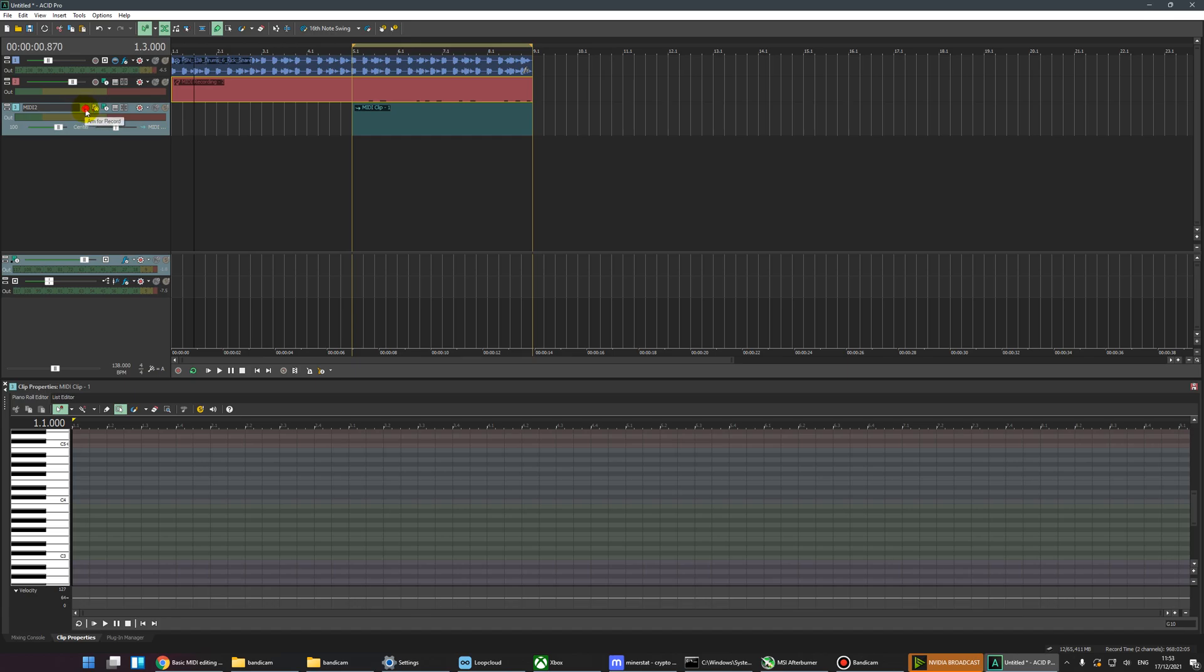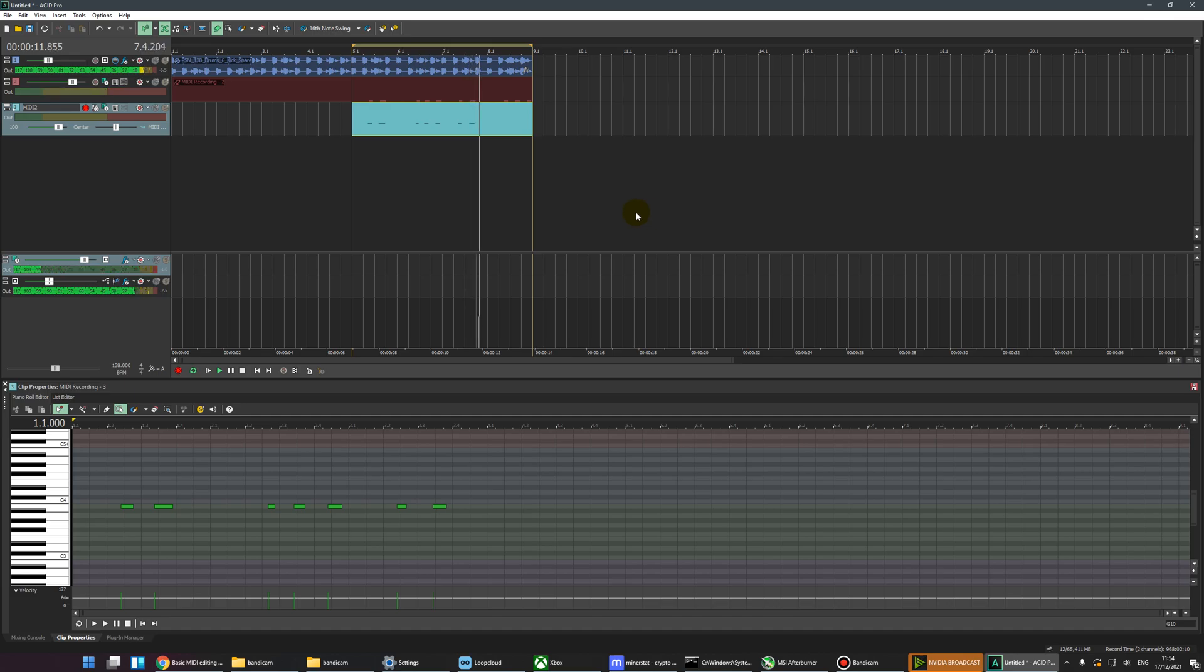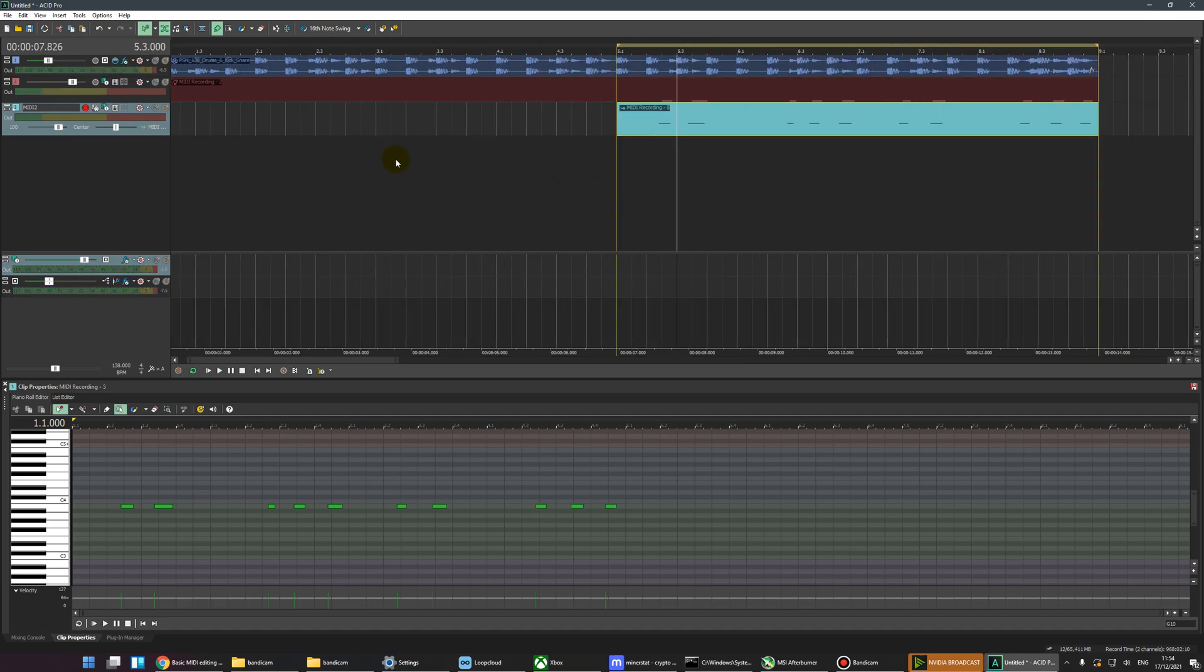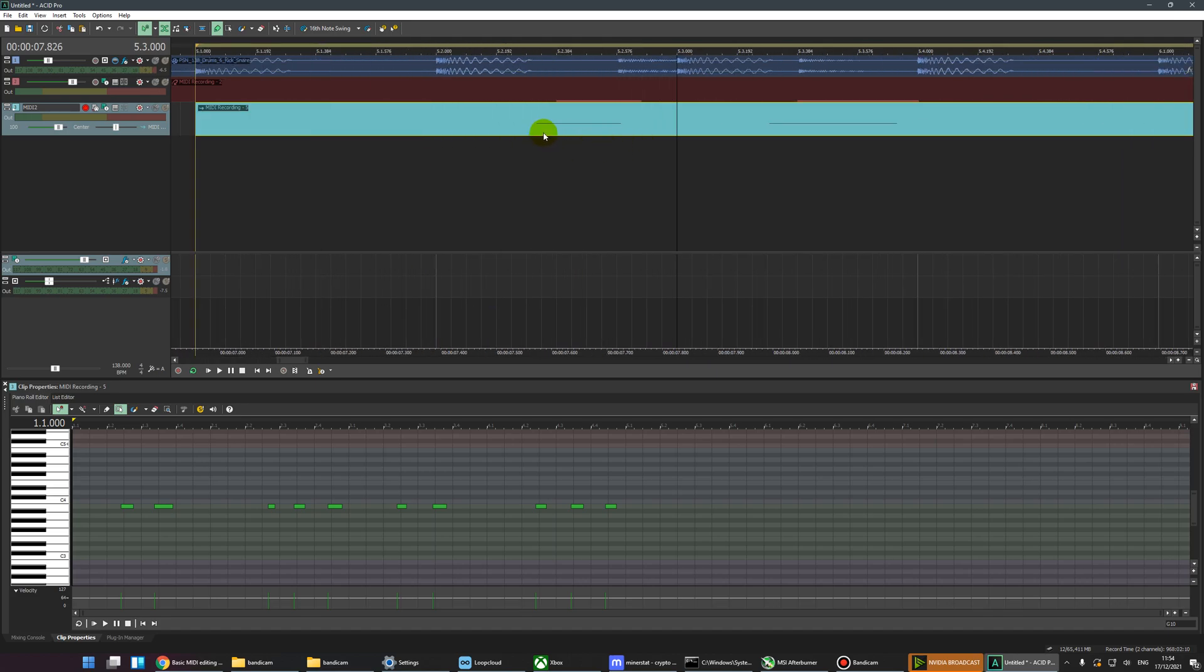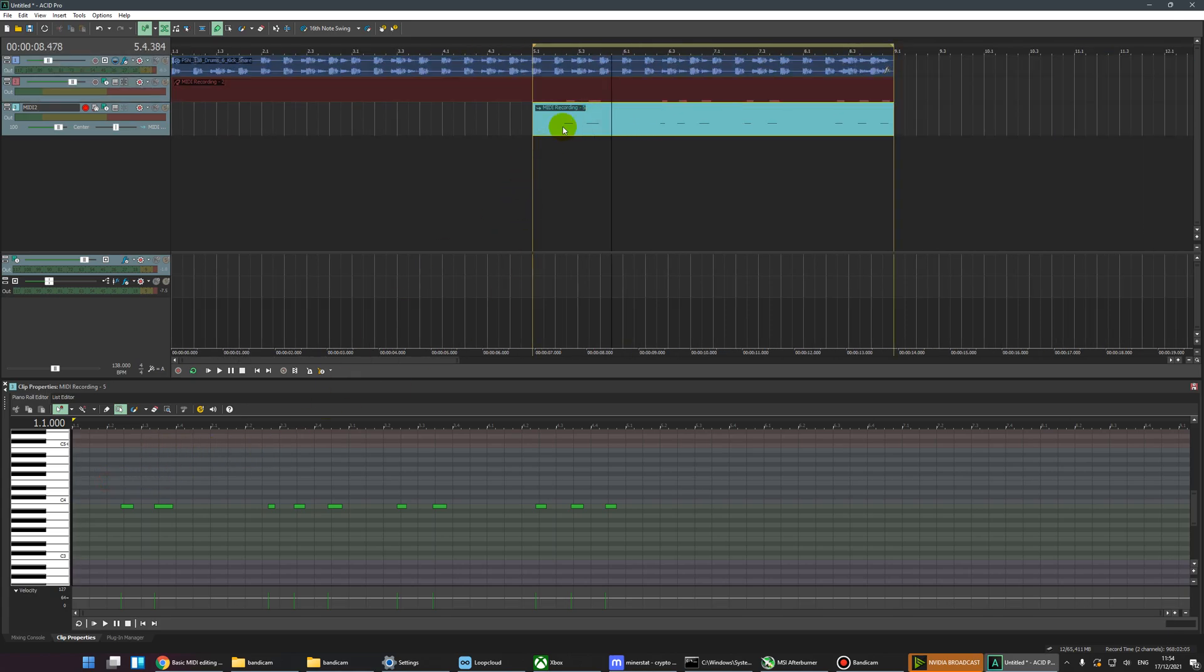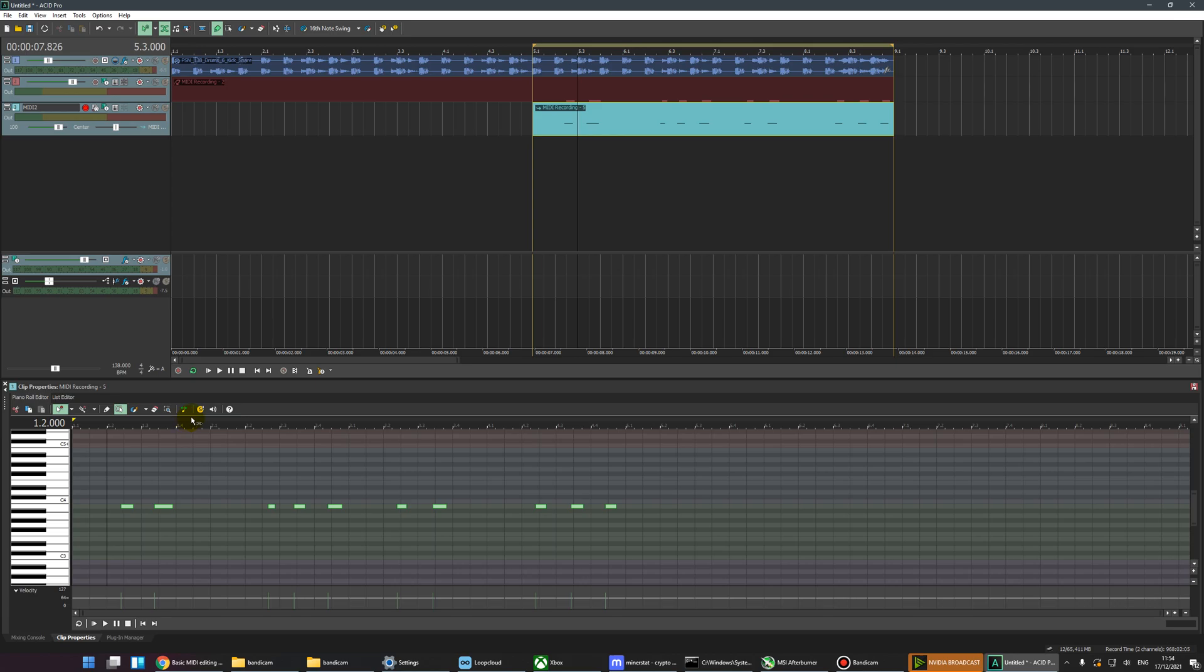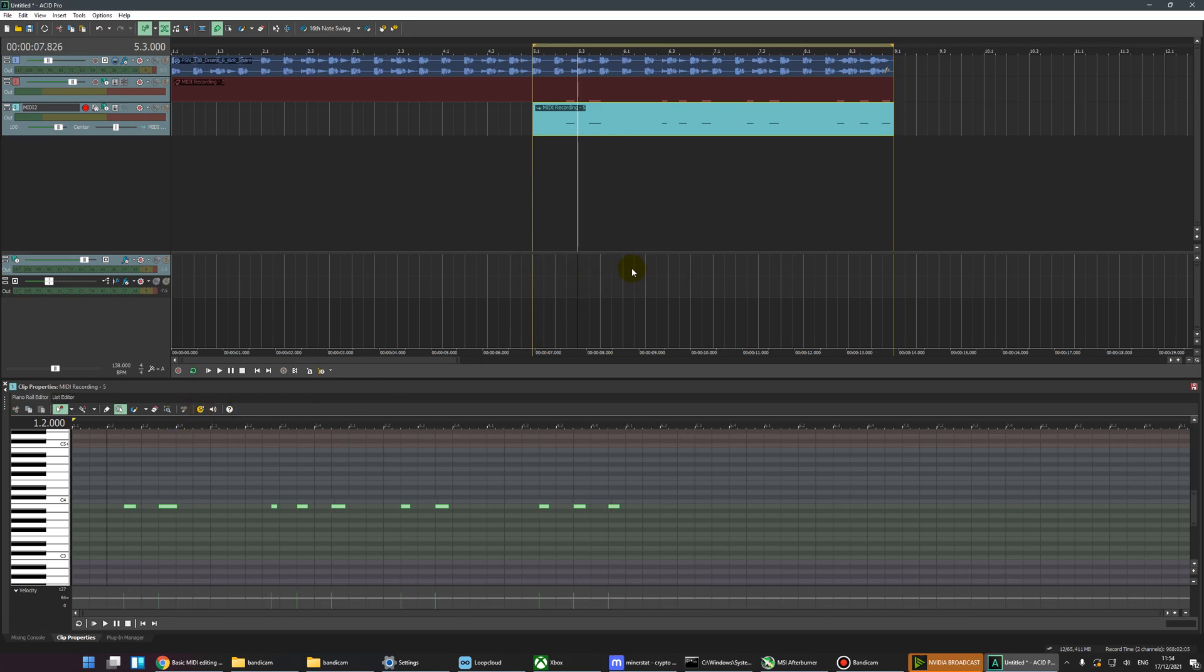We're going to arm that track to record, pop the cursor where we want it to start, and hit record. We'll see notes magically appearing into that new MIDI clip. Unfortunately, they aren't aligned properly. The easiest way to fix that is to select the MIDI recording, Ctrl+A, and then just hit the quantize option. That might not be great in all cases, but in this instance that works fine.